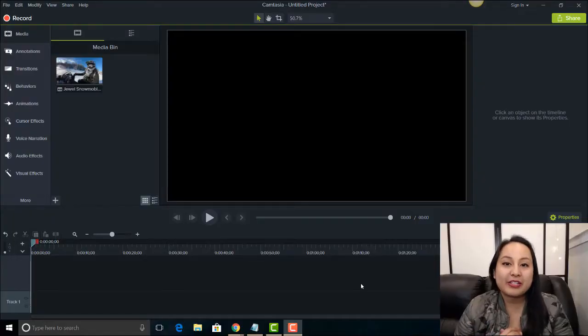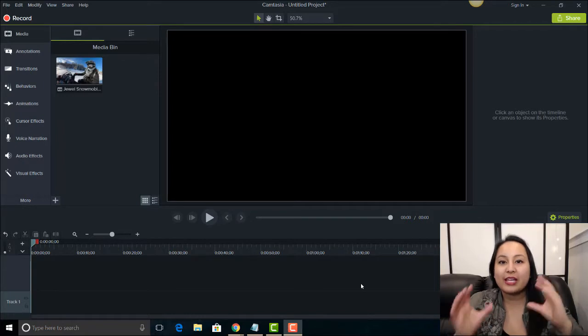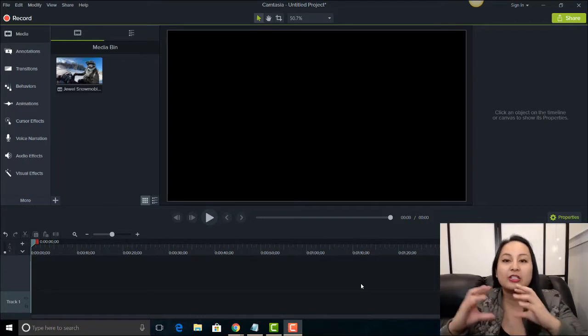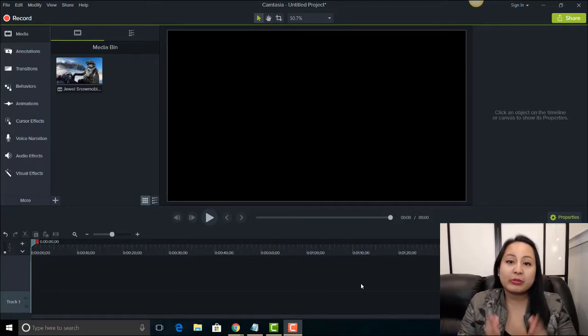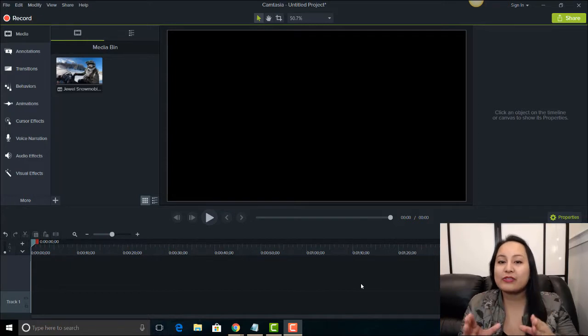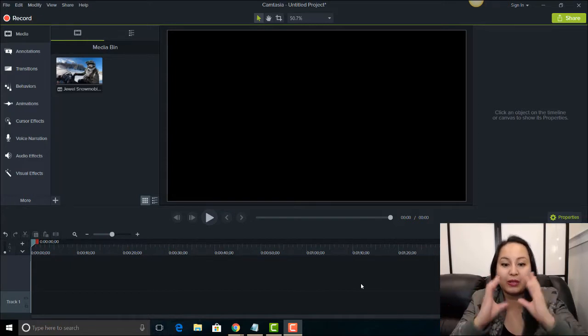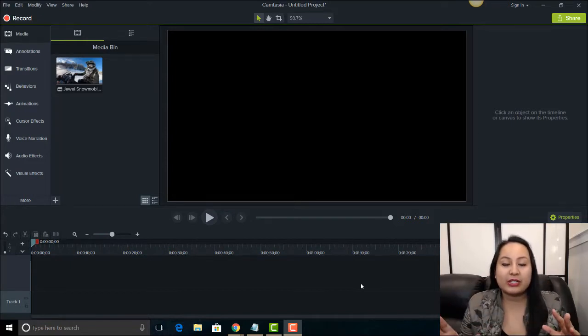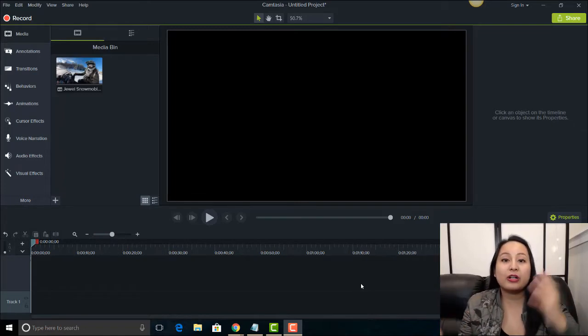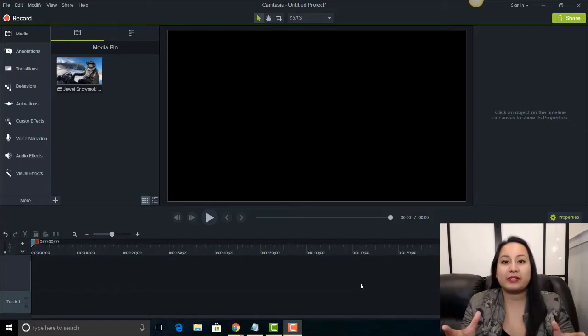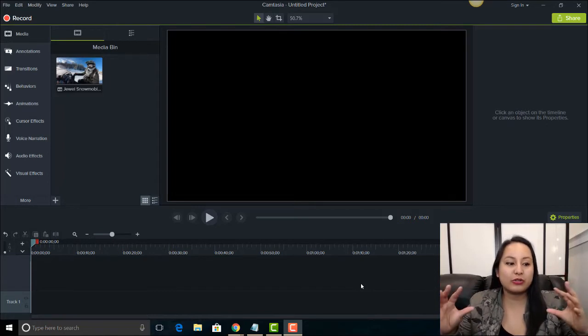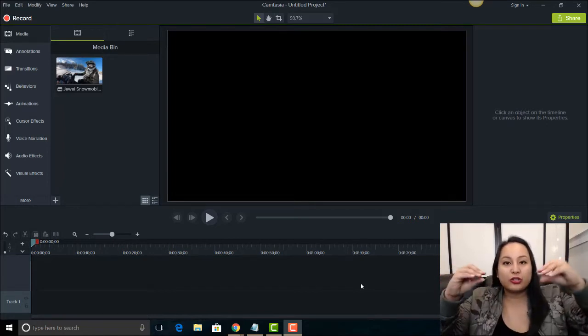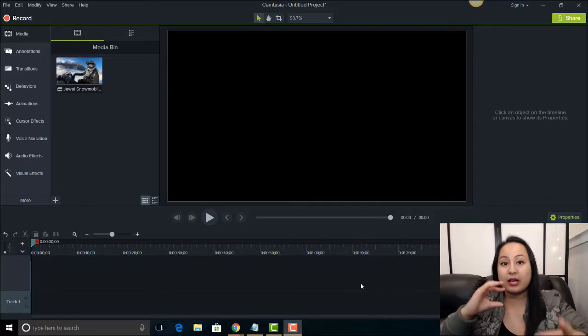Alright, so I'm here in Camtasia 9 and I'm gonna show you the technique of going from color to black and white. In previous tutorial videos I've shown you how to do black and white for the entire clip and how to do color correction on a specific clip, but I've never actually showed you how to merge the two so that they fade from one to the other.